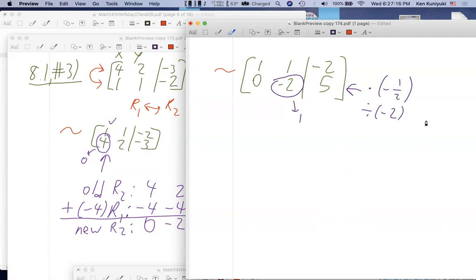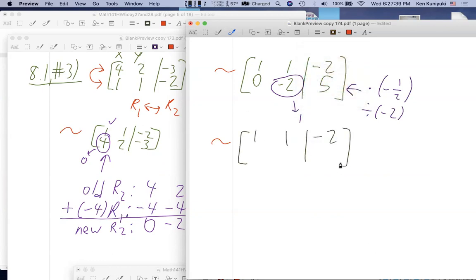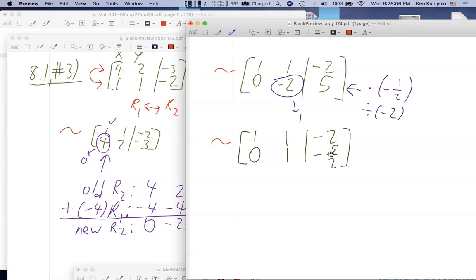These matrices are row equivalent — not equal, since some entries differ, but they represent equivalent systems with the same solution set. Now if you want to do Gauss-Jordan, you'd try to make the (1,2) entry zero and the solution pops out. But with GEBS more generally, we rewrite the system with the letters. x and y were the variables.